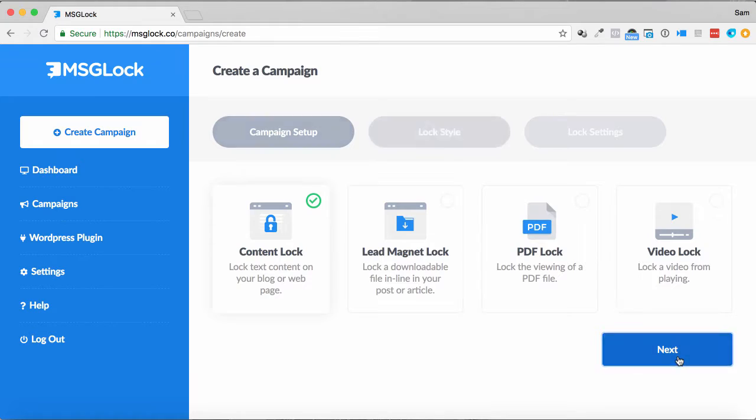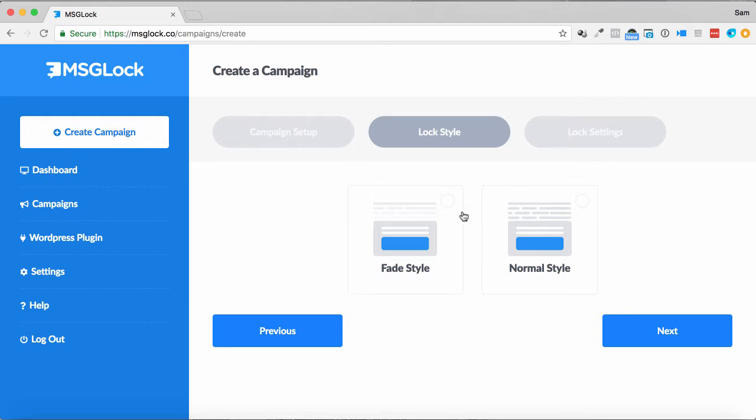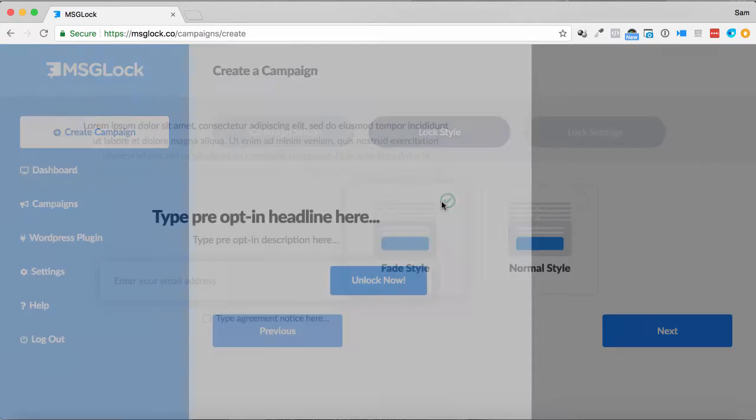Once I've done this, I just simply click next, and I go through, and I can choose whether I want a normal style, where it pops up over the content completely, or if it fades in.